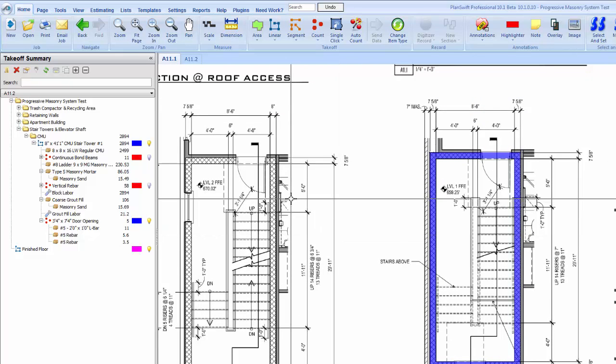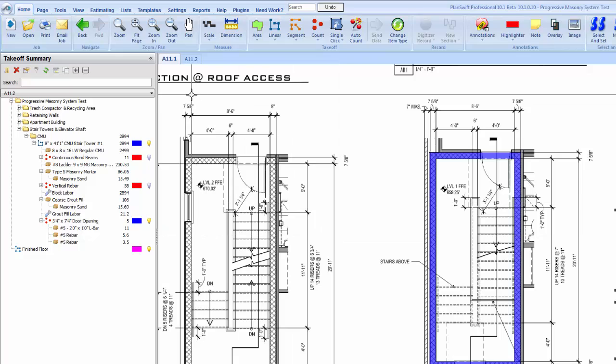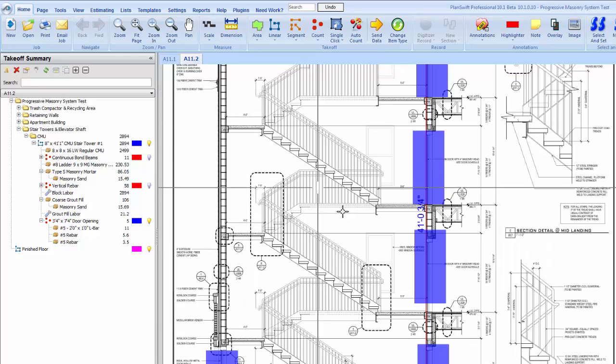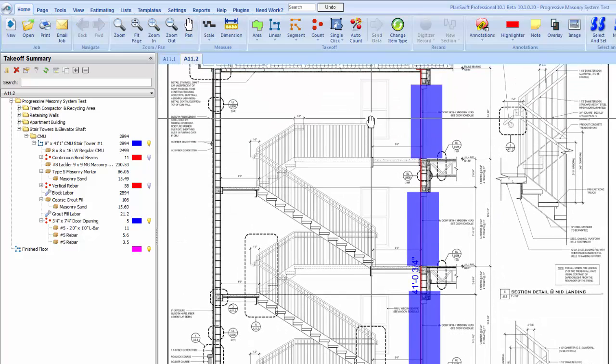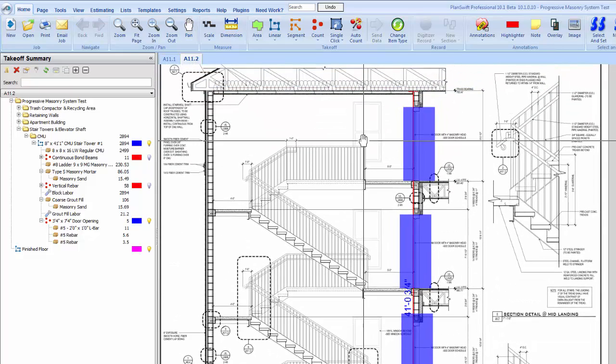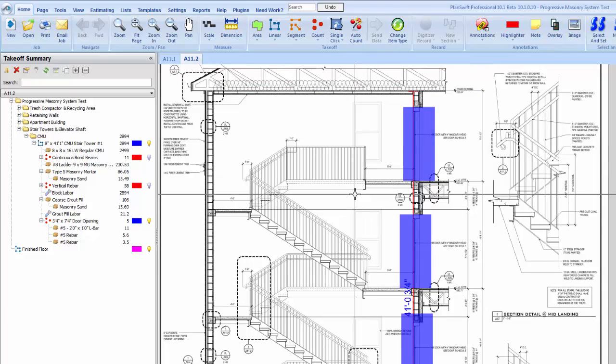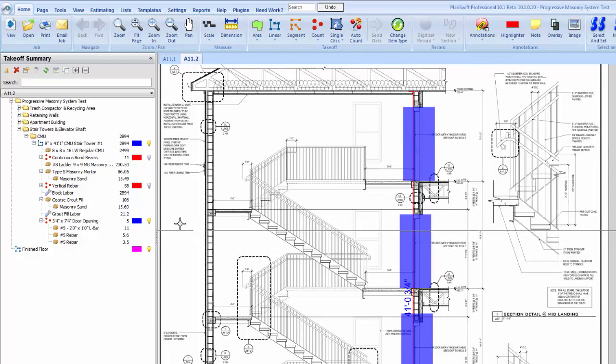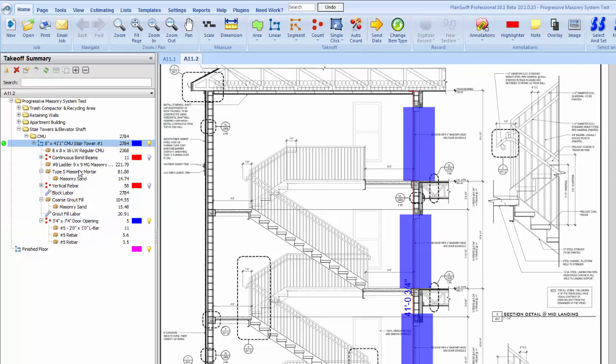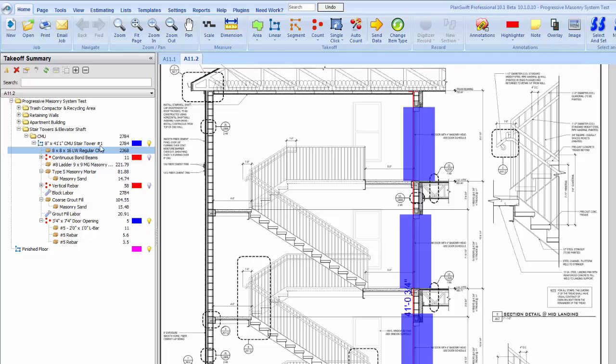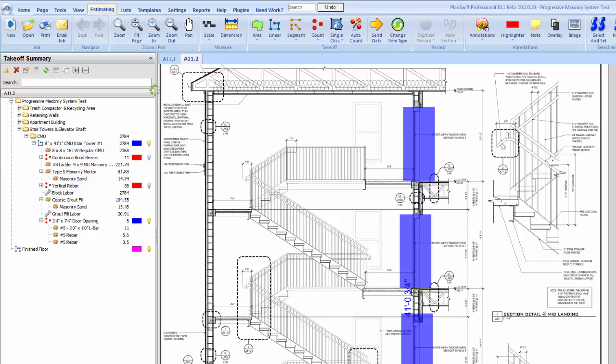I guess you got window openings there but you get the gist of it on how to do it here. Once we do those openings, if we refresh this, our block count is going to go down. It's going to take out all the block in those openings. It looks like we're at a total of 2,784 now. So if we go to our estimating tab, we'll be able to see that reflected here.